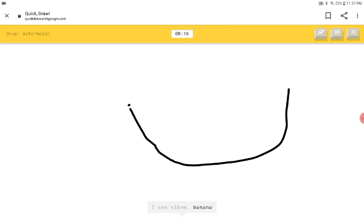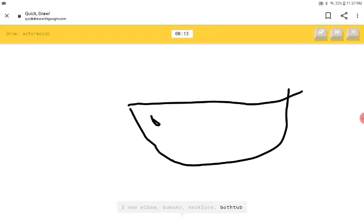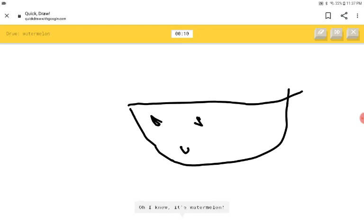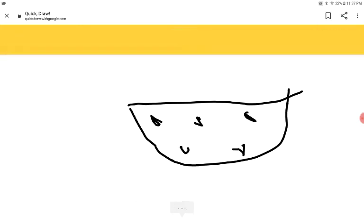I see or banana or necklace or bathtub. I see canoe or hot tub. A canoe. Oh, I know. It's watermelon.